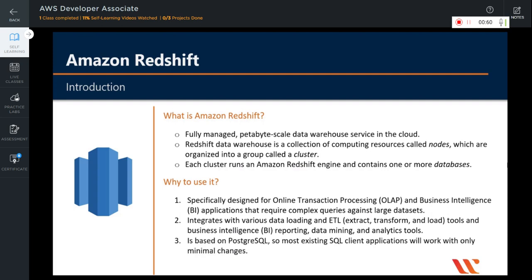It also integrates with data mining and analytics tools. It is based on PostgreSQL, so most existing SQL client applications will work with only minimal changes.